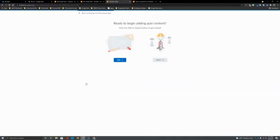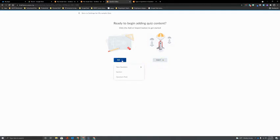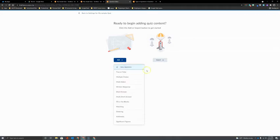When you click to begin building you have the option to add questions from scratch or import existing questions. We're going to choose the option to add new questions because we want you to see the process.